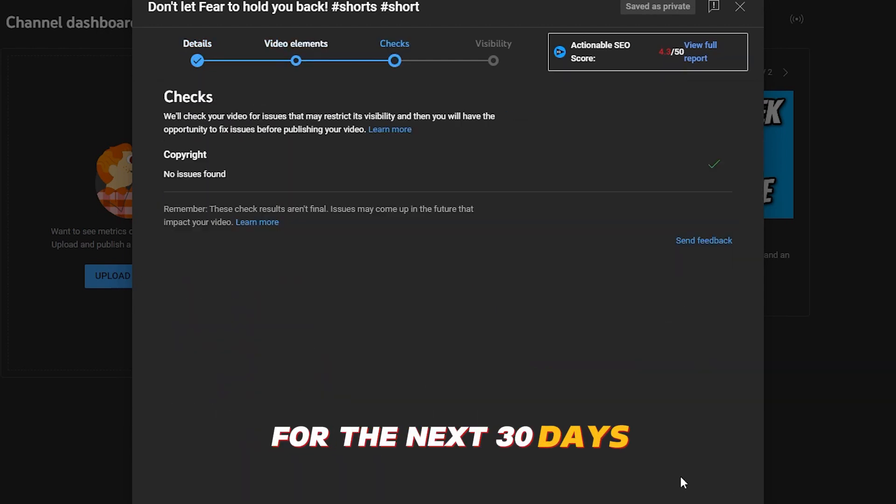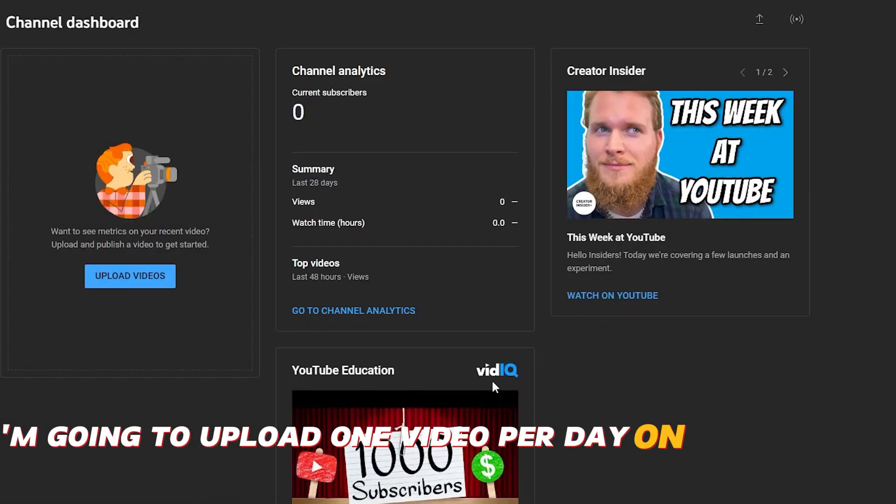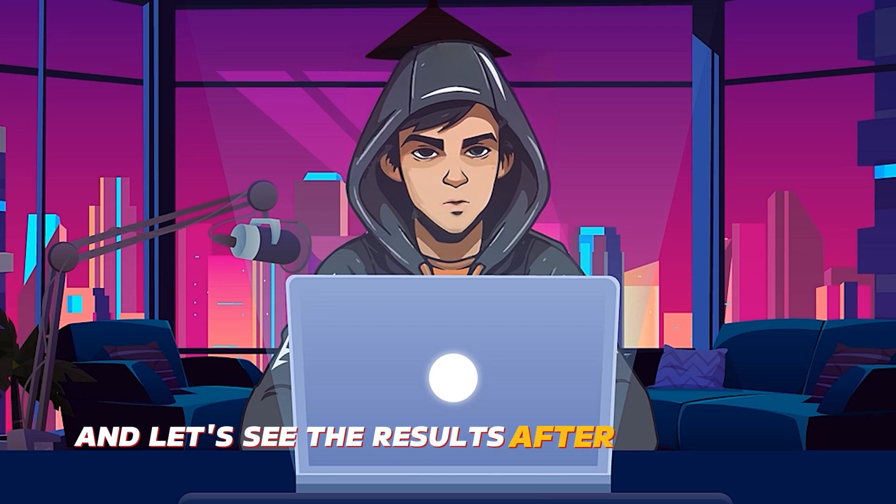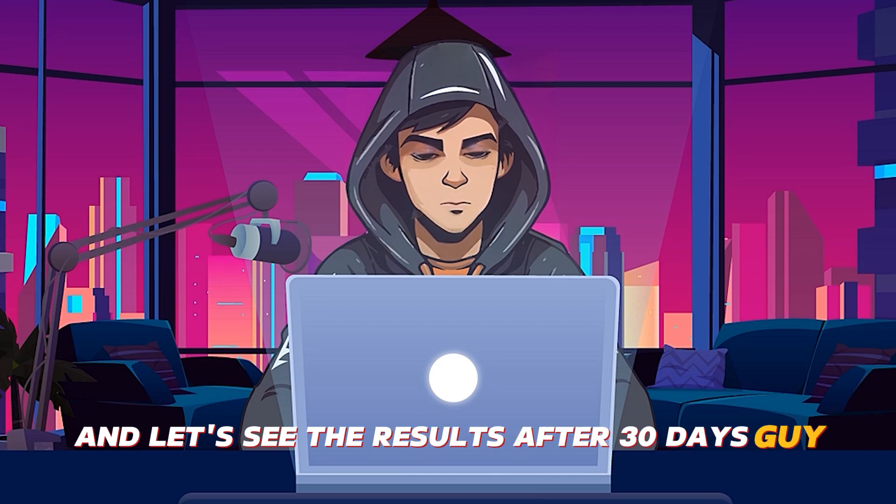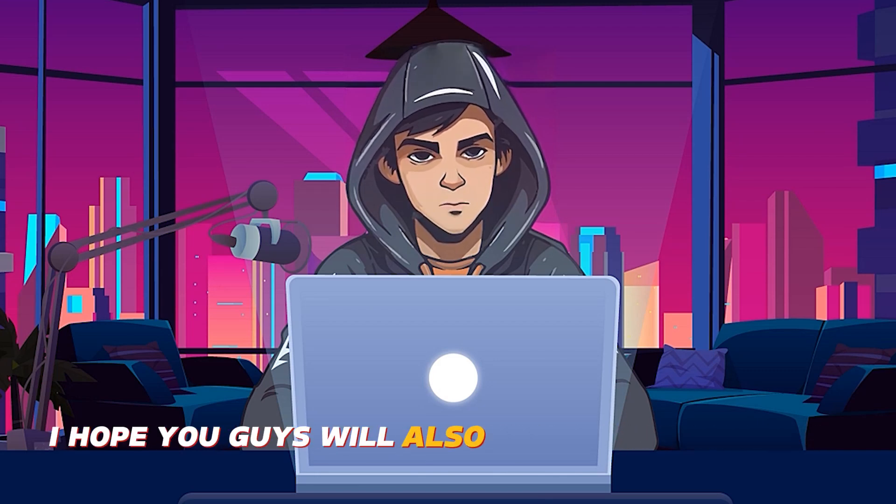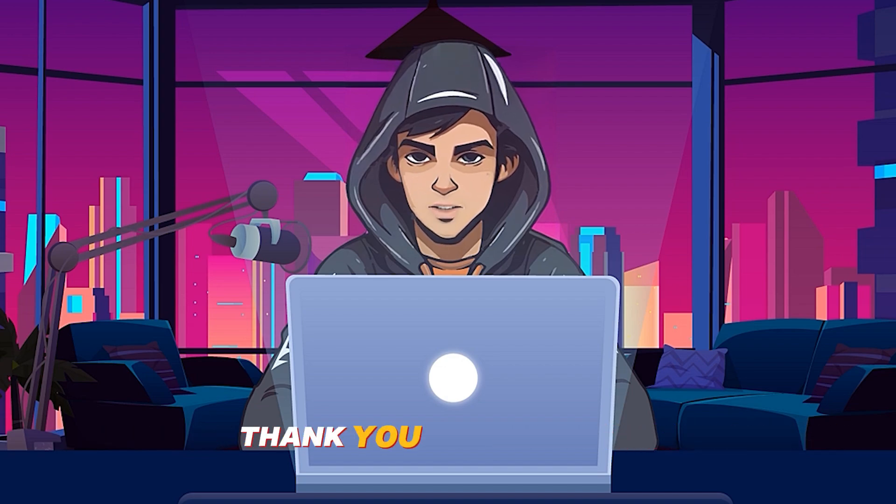For the next 30 days, I'm going to upload one video per day on this channel, and let's see the results after 30 days. So I was hoping you wouldn't give up. I hope you guys will also upload consistently. Thank you for watching.